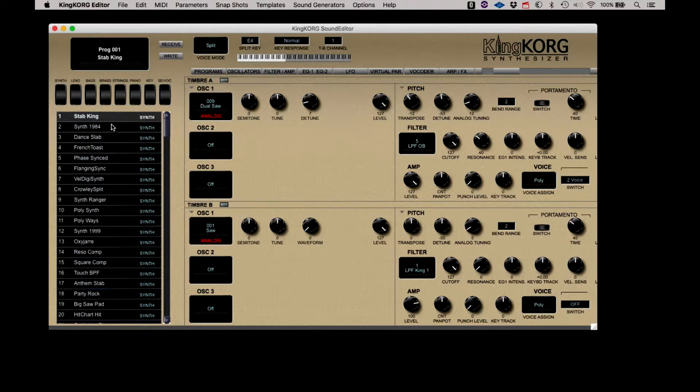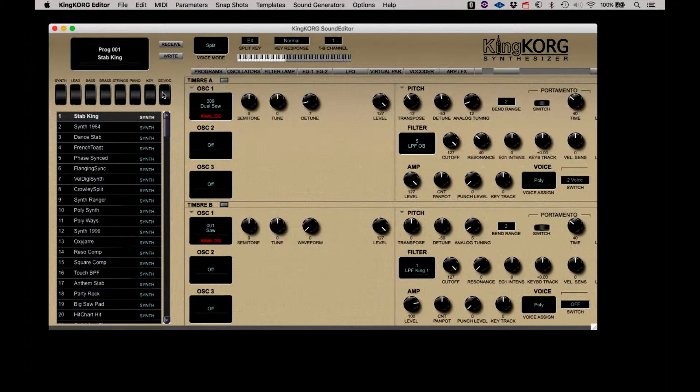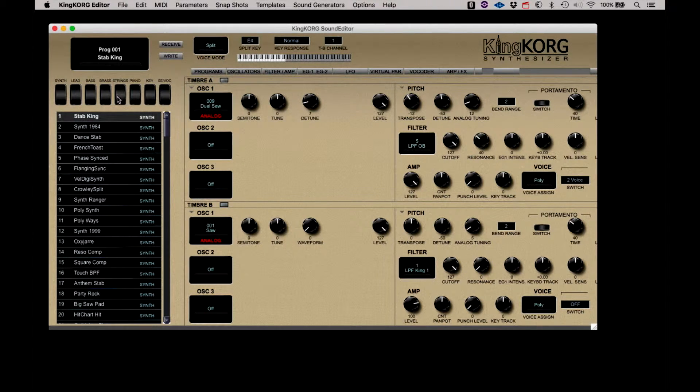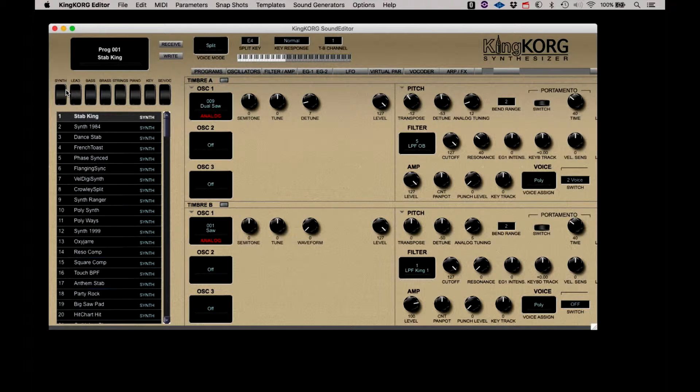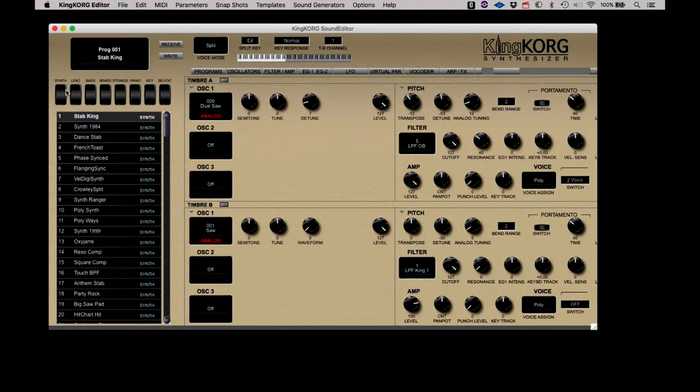Without any of these category buttons across the top of the list selected, all the programs are displayed. You can select any of the available categories and only those sounds will appear that have been identified as being a member of that category. This can seriously help in finding the right kind of sound quickly.